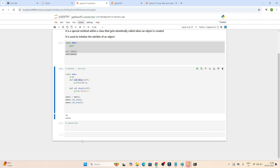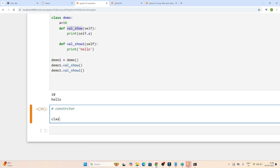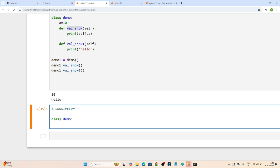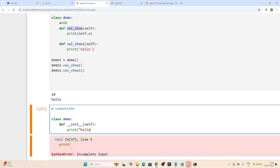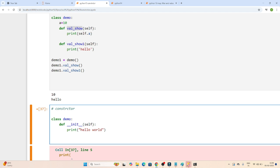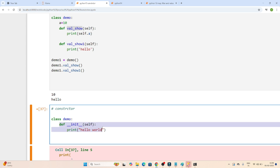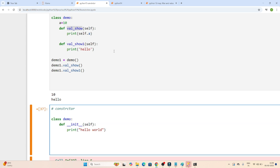First you have to define the class — let me define the class name as demo. After that I will create one constructor. How to create a constructor? It uses def because this is also one of the methods. You write def __init__, with double underscores on each side. That's how we represent the constructor. After that you mention self — self is mandatory in a class. Then suppose I am printing hello something.